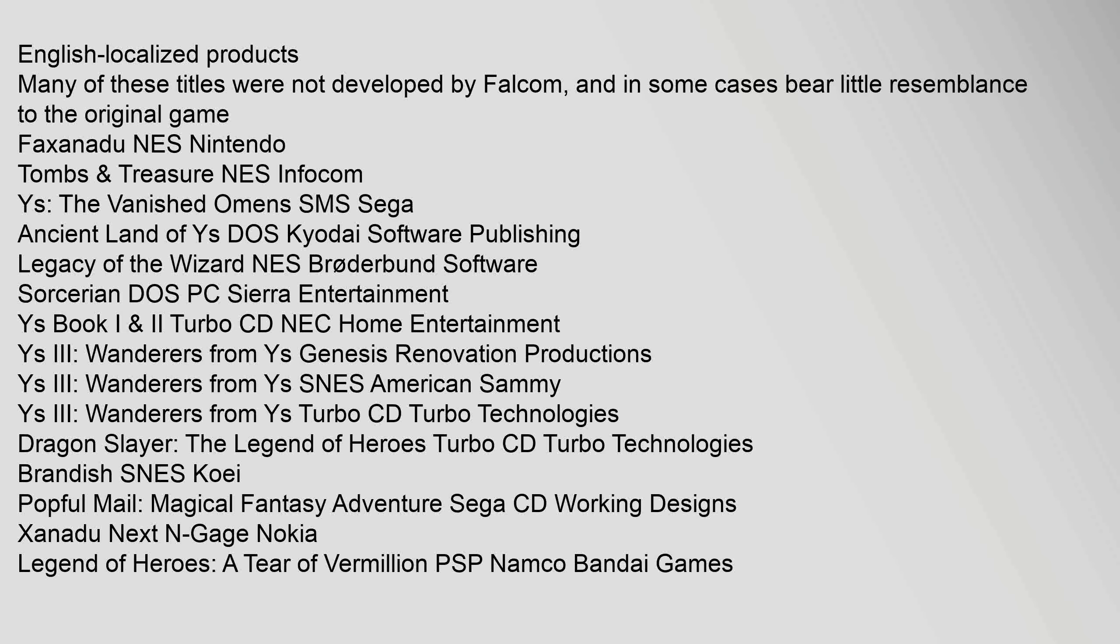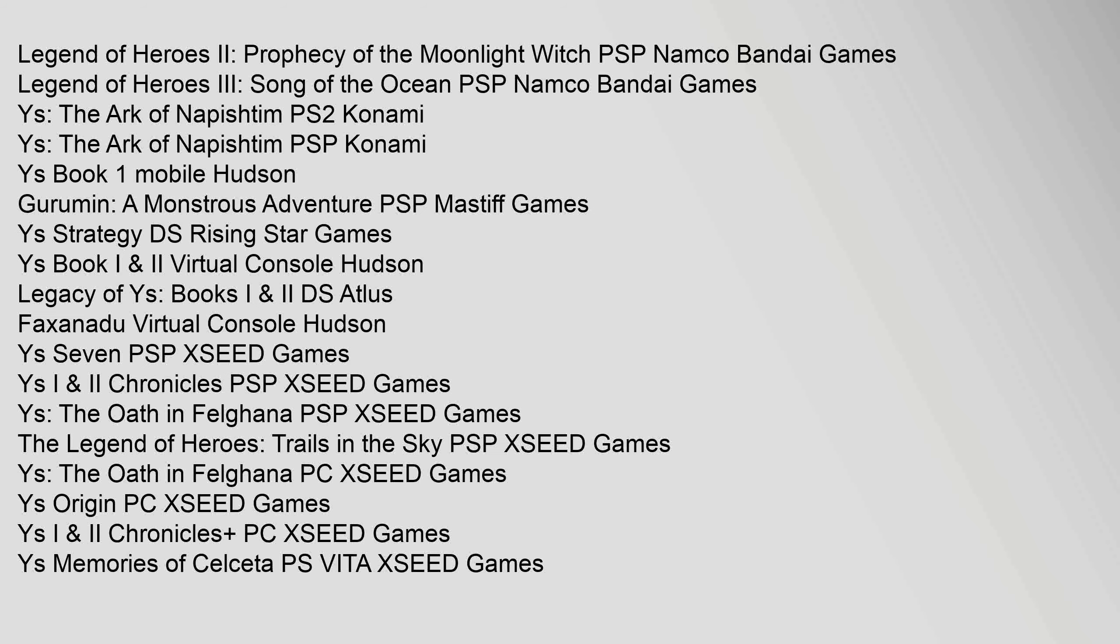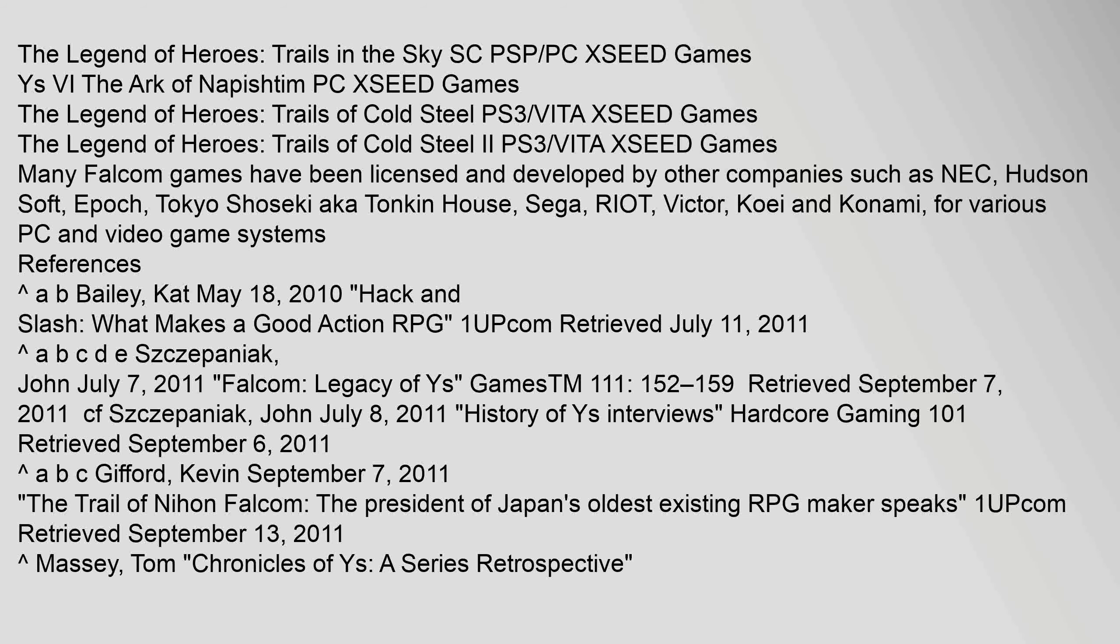English localized products. Many of these titles were not developed by Falcom, and in some cases bear little resemblance to the original game. Faxanadu NES Nintendo. Legend of Heroes II: Prophecy of the Moonlight Witch PSP Namco Bandai Games. Legend of Heroes III: Song of the Ocean PSP Namco Bandai Games. Ys: The Ark of Napishtim PS2 Konami. Ys: The Ark of Napishtim PSP Konami. Gurumin: A Monstrous Adventure PSP Mastiff Games. Ys Strategy DS Rising Star Games. Ys Book I & II Virtual Console Hudson. Legacy of Ys: Books I & II DS Atlus. Faxanadu Virtual Console Hudson. Ys Seven PSP XSEED Games. Ys I & II Chronicles PSP XSEED Games. Ys: The Oath in Felghana PSP XSEED Games. Ys: The Oath in Felghana PC XSEED Games. Ys Origin PC XSEED Games. Ys I & II Chronicles+ PC XSEED Games. Ys: Memories of Celceta PS Vita XSEED Games.